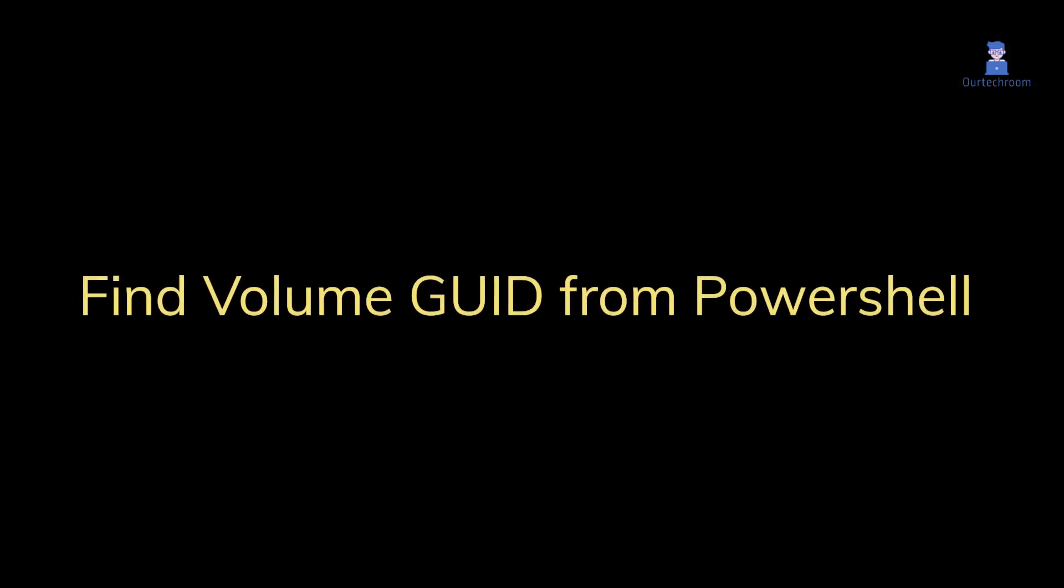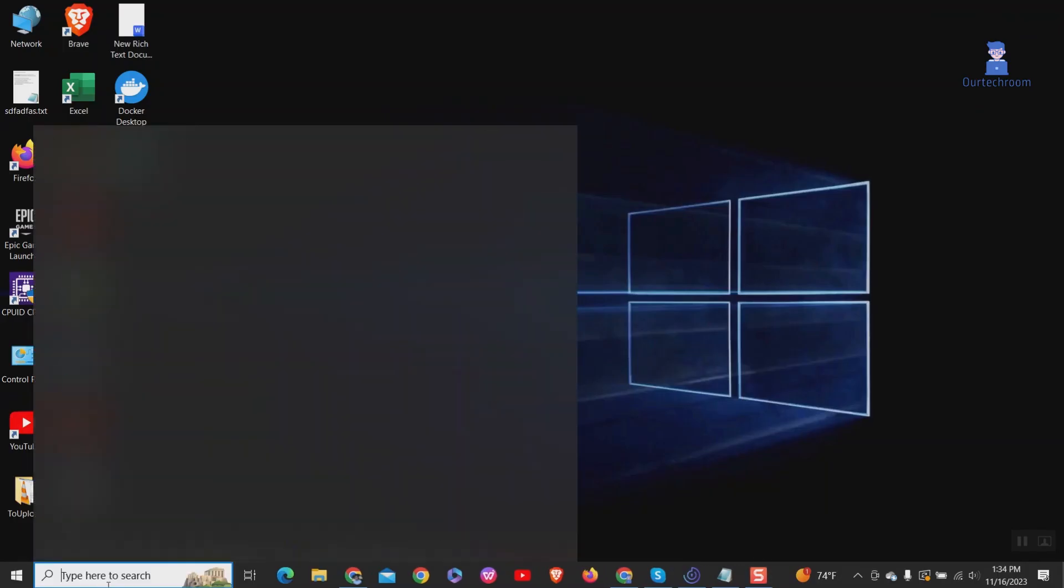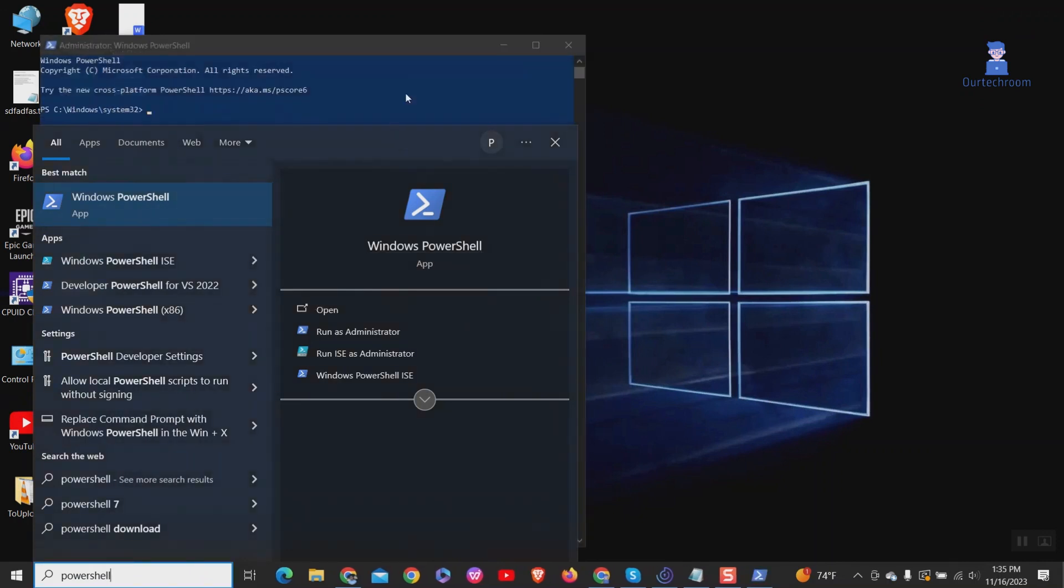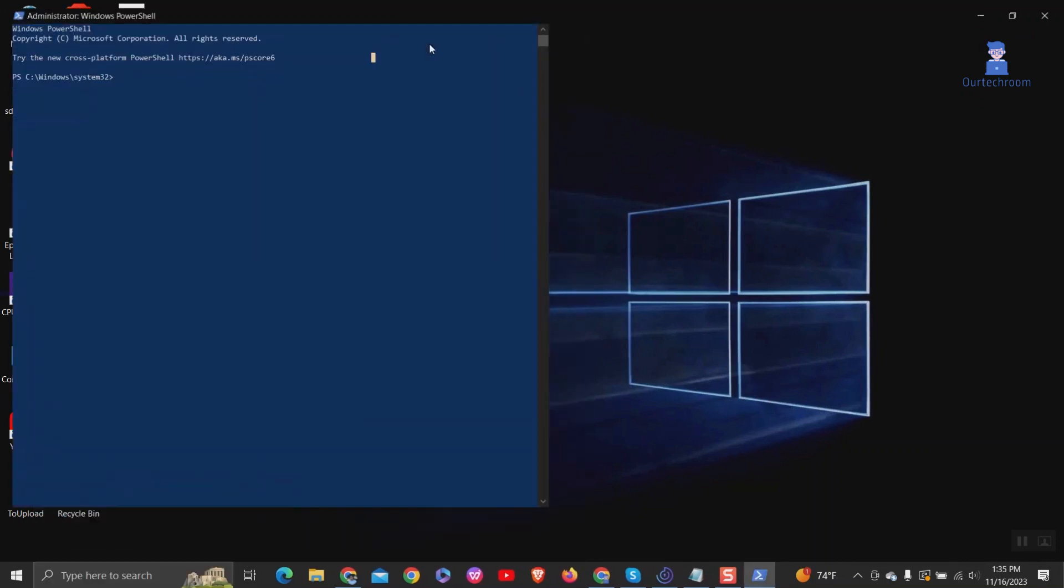Now let's look at how to find volume GUID from PowerShell. Go to search and type PowerShell, right-click on PowerShell and select run as administrator. Click yes if you get the popup.